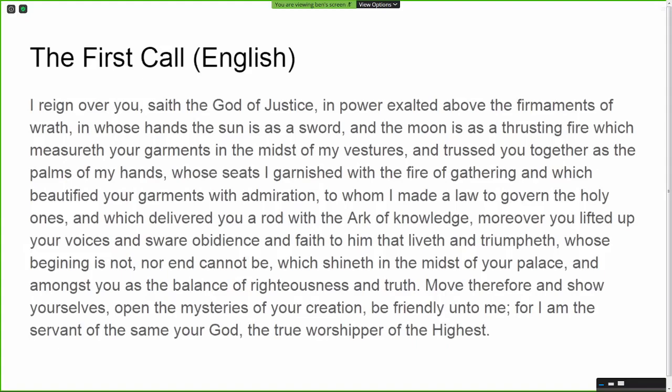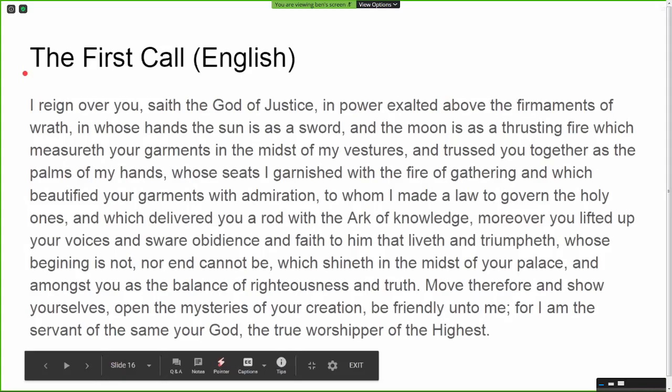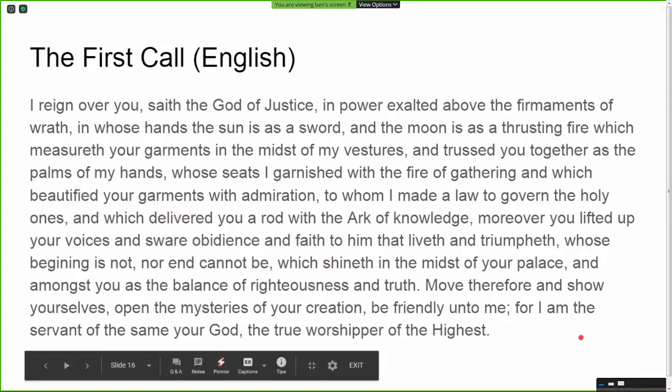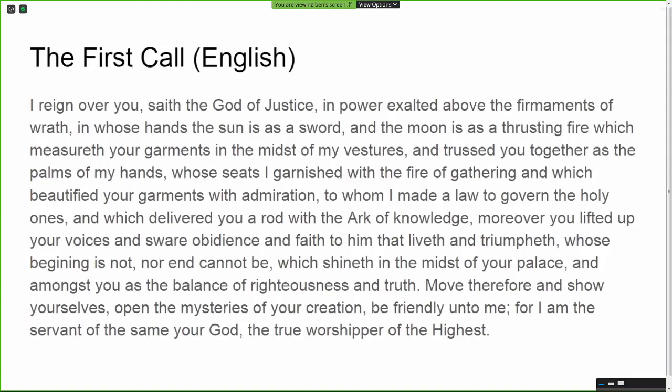You can do the operation entirely in English — it's not necessarily required — but most people find it more effective in Enochian. The first call in English reads: 'I reign over you, saith the God of Justice, in power exalted above the firmaments of wrath, in whose hands the sun is as a sword and the moon as a thrusting fire, which measureth your garments in the midst of my vestures and truss you together as the palms of my hands... move therefore and show yourselves, open the mysteries of your creation, be friendly unto me, for I am the servant of the same your God, the true worshiper of the Highest.' Each of the calls is a little different, but that gives you the gist.